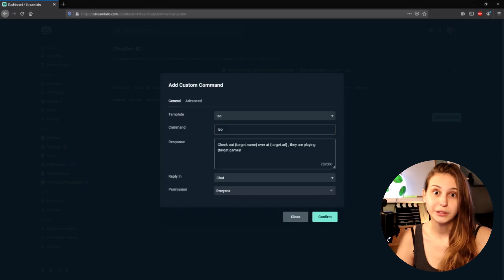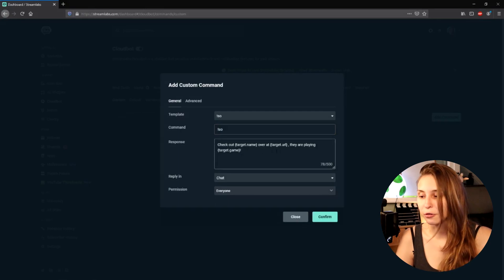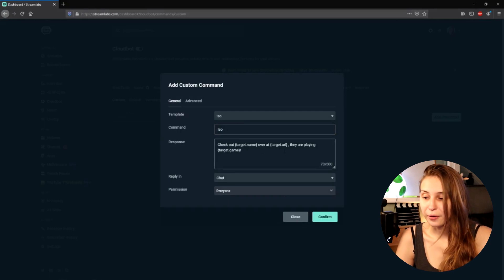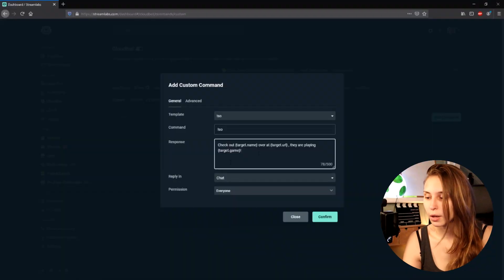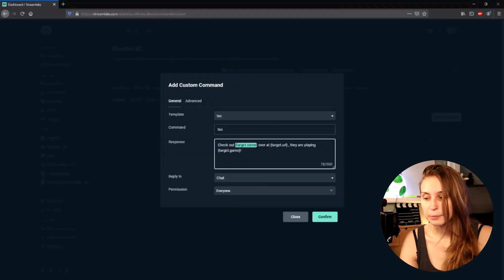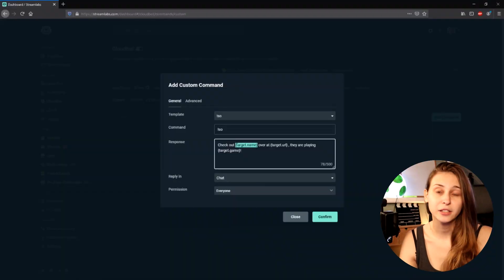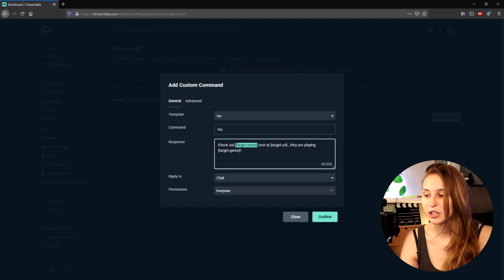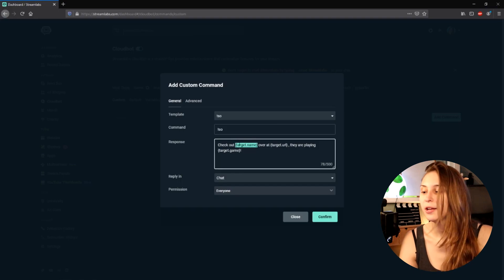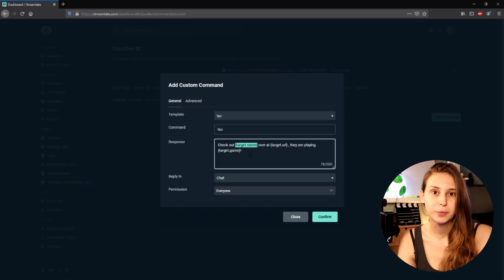The template reads: 'Check out {name} over at {URL}, they're playing {game}.' We can customize this however we want, or just leave it like this. The {name} is the target's name, so if you do !SO and then shoutout Tri, this will transform into Tri.